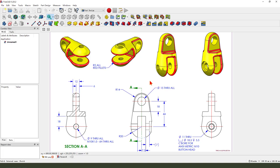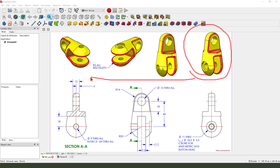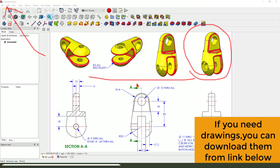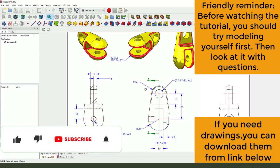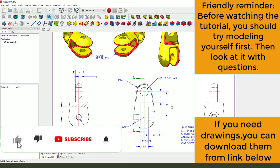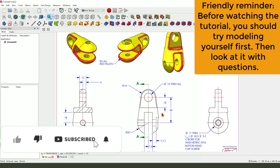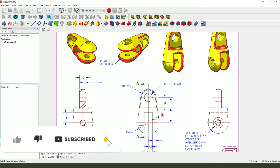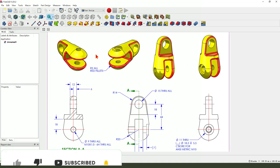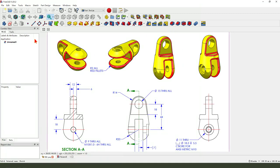Hi guys, welcome to my channel. Today we create this part in FreeCAD. This detail drawing from the SolidWorks website. You can download from this website. Okay, let's start.